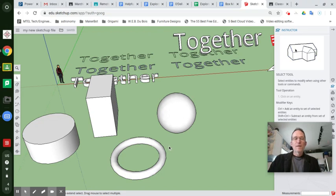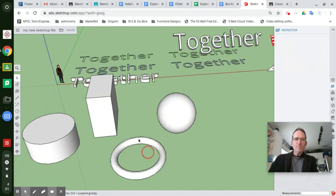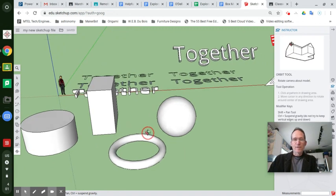Hey everybody! Let's move on with using the follow me tool to make things other than spheres or rings. And this is how we're going to do it.